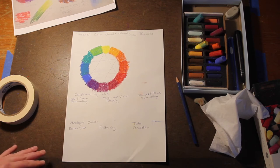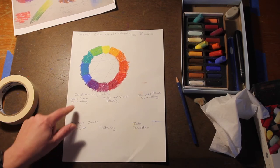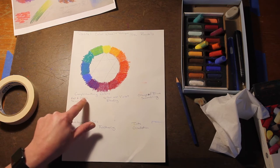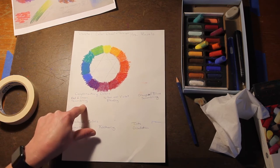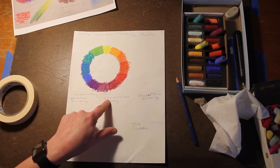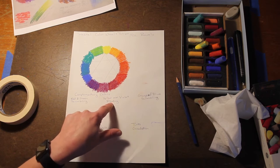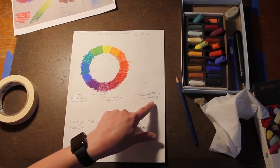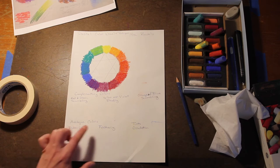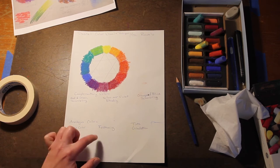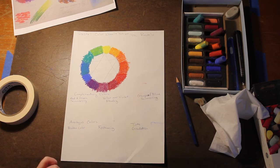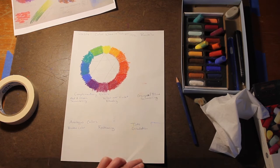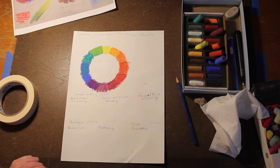Okay, so I'm gonna go over the labeling for my sheet. I have complementary colors: red and green scumbling, yellow over violet blending, orange and blue scumbling. For the analogous colors we're going to do broken color and feathering. Then separate from that we're going to do tints gradation over here in this small section.